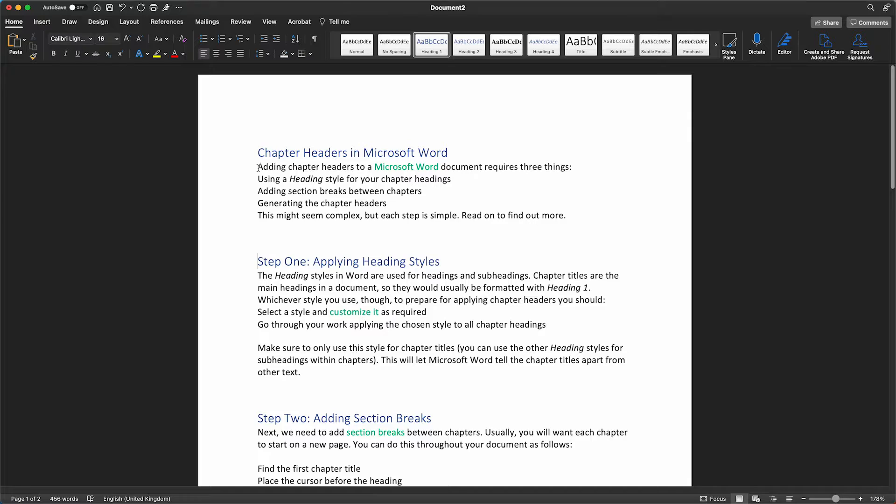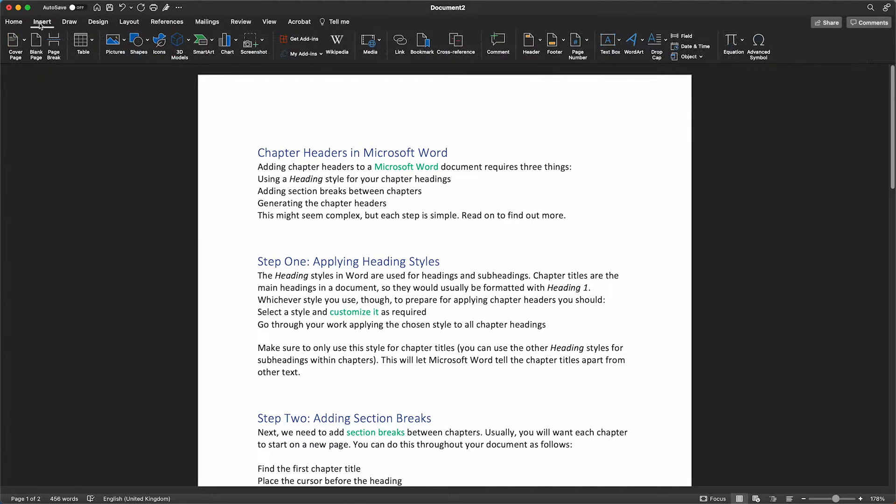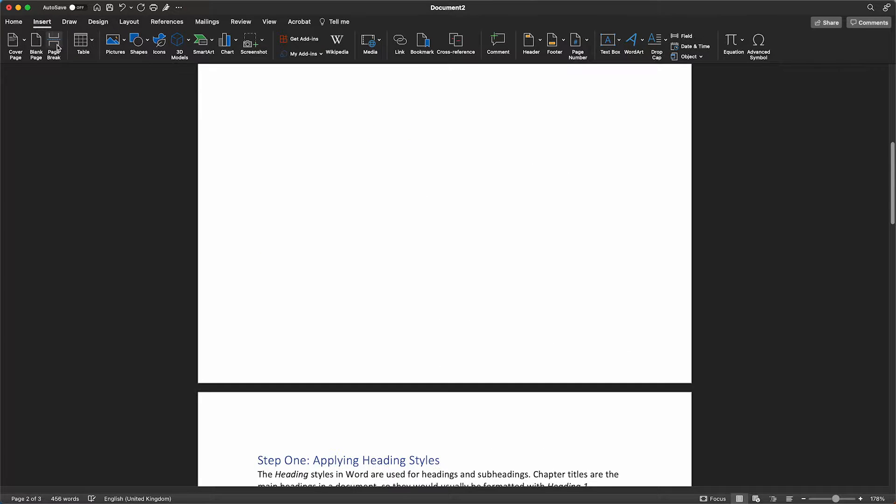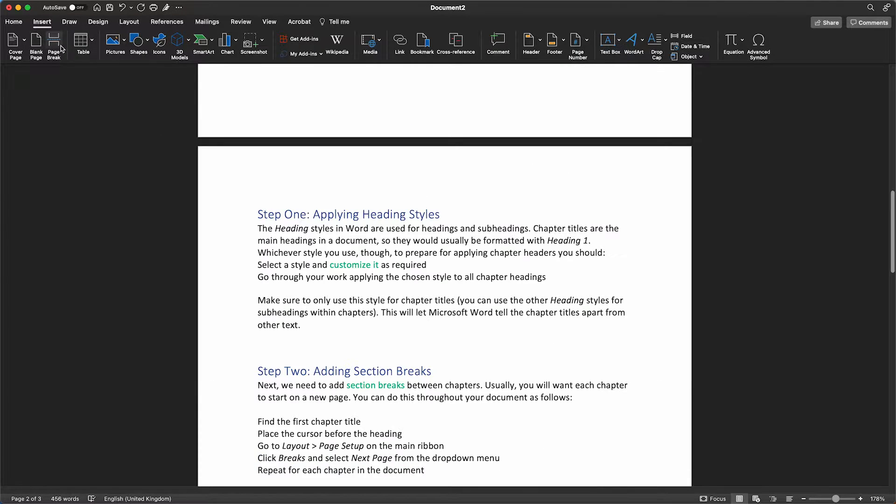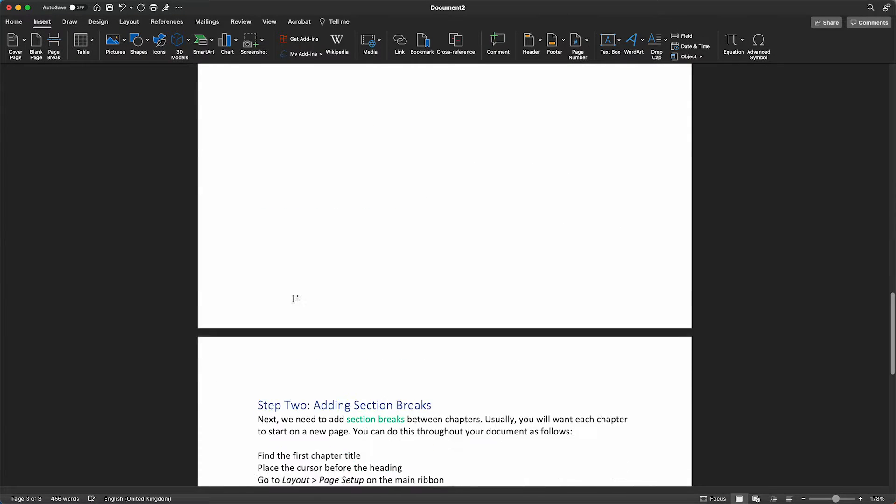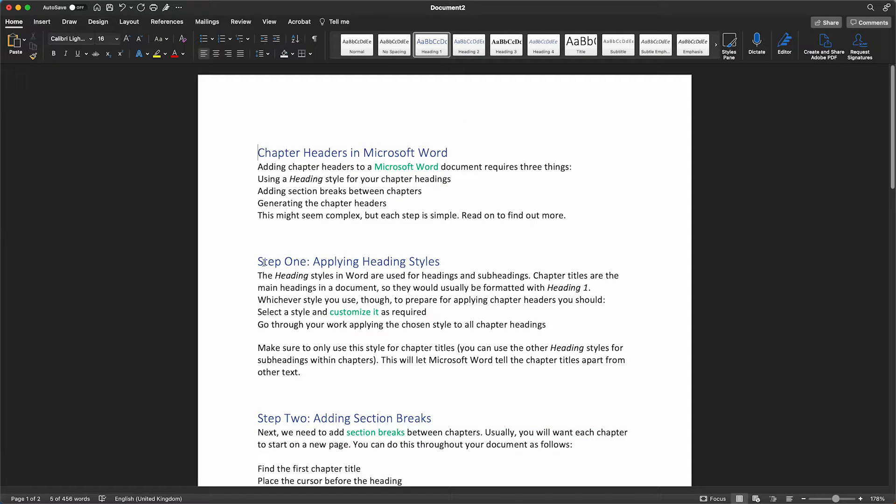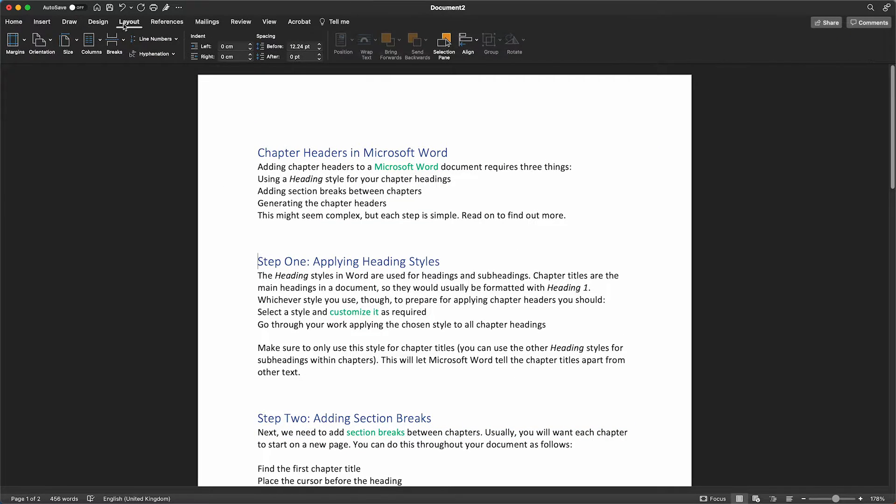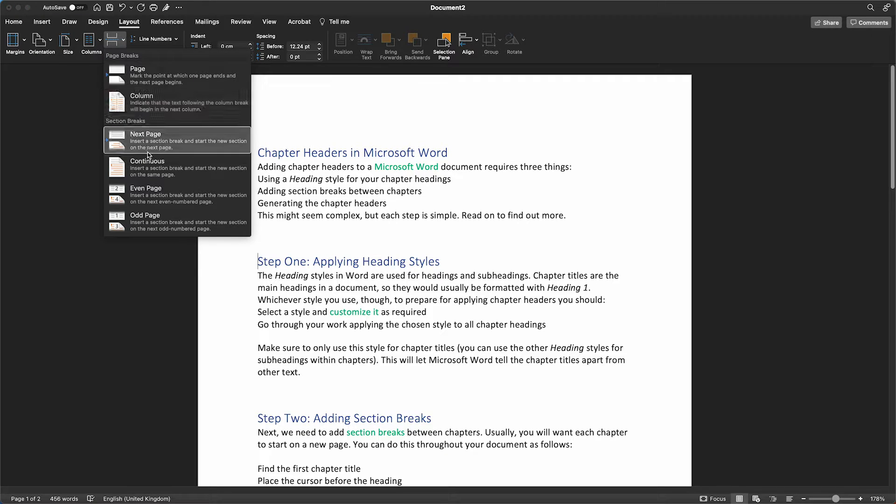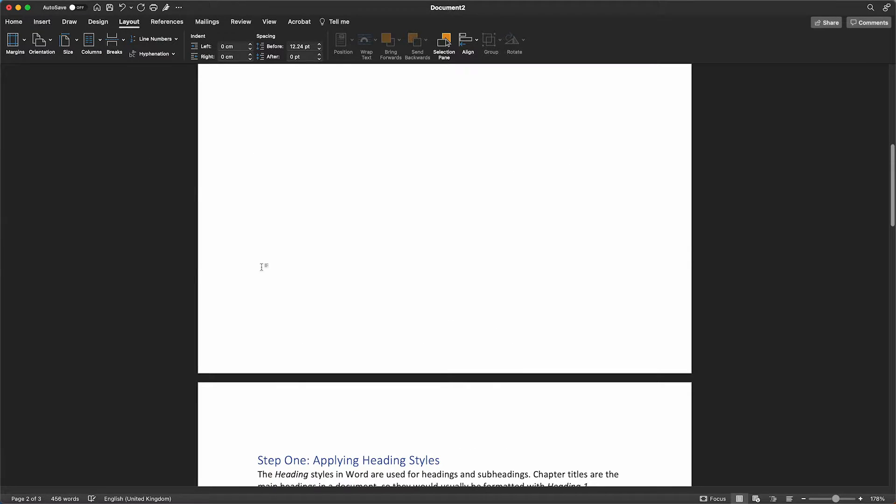In order to do this, place your cursor at the beginning of the second chapter, select Insert, select Page Break. Do this again for each of your chapter sections in your document. You can also access this via Layout, Breaks, Next Page.